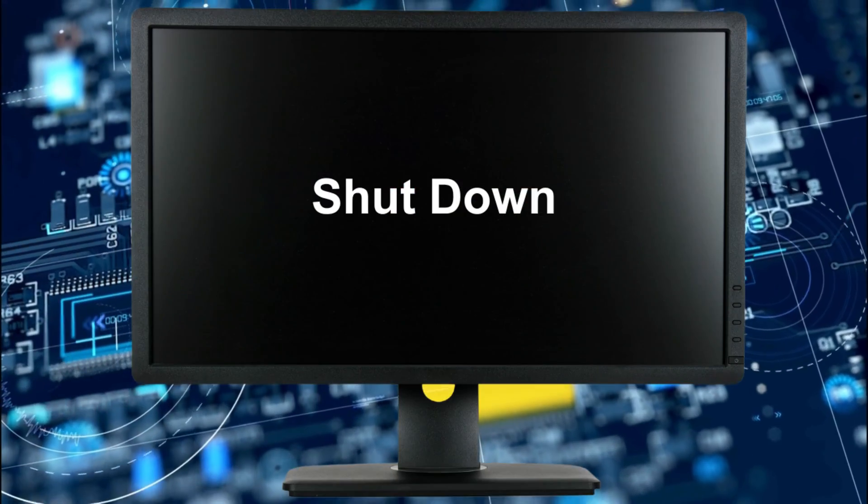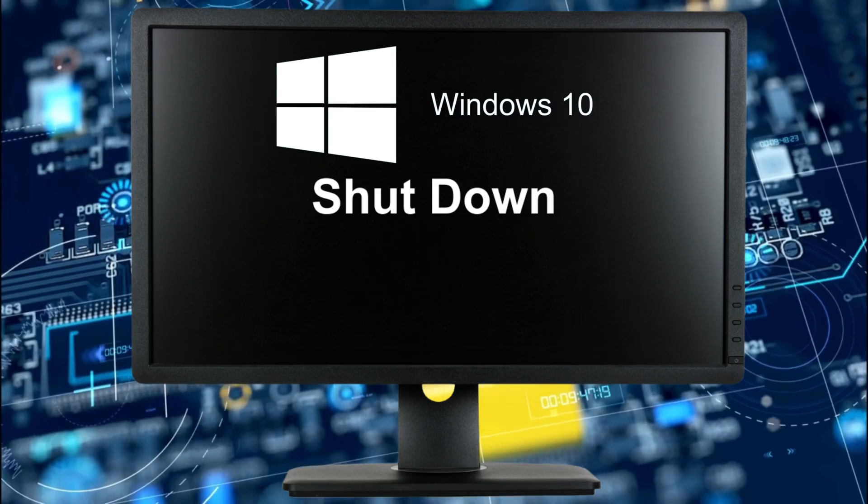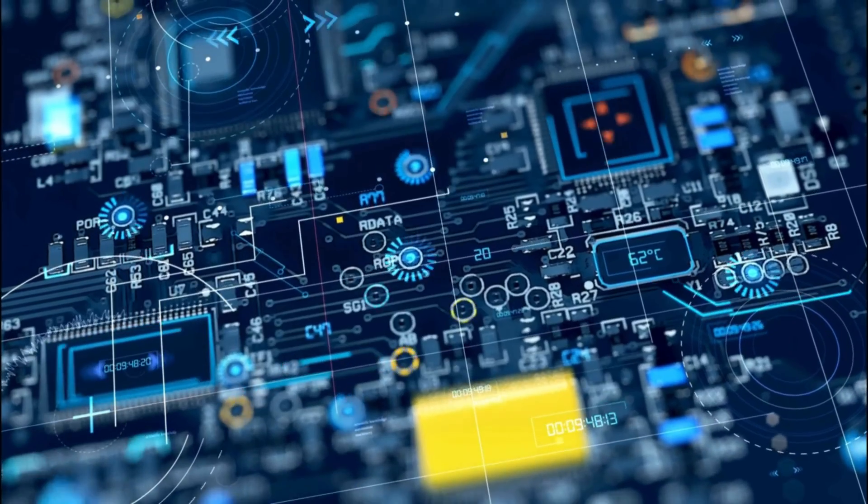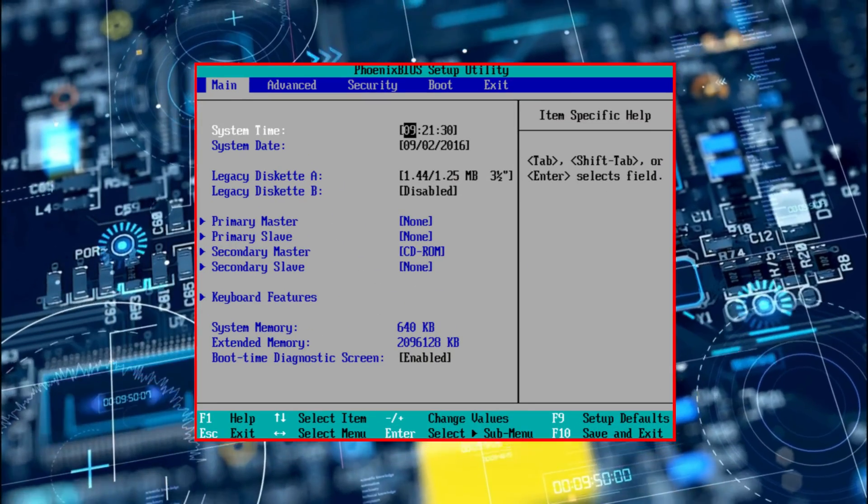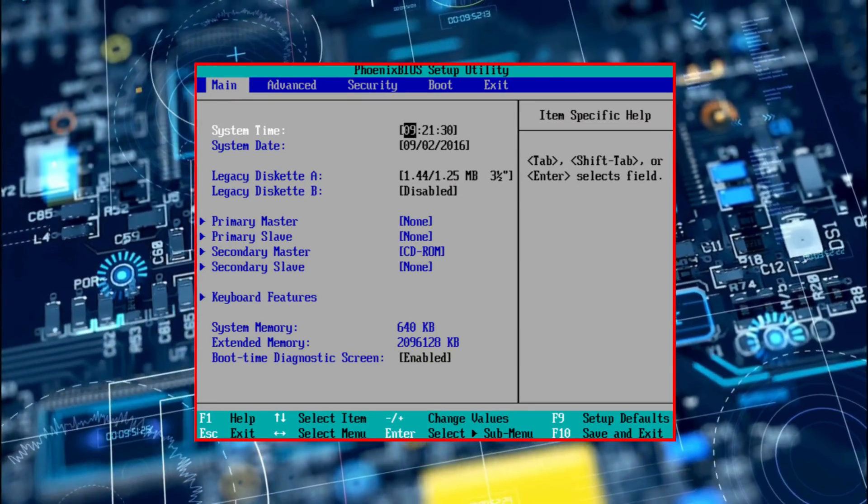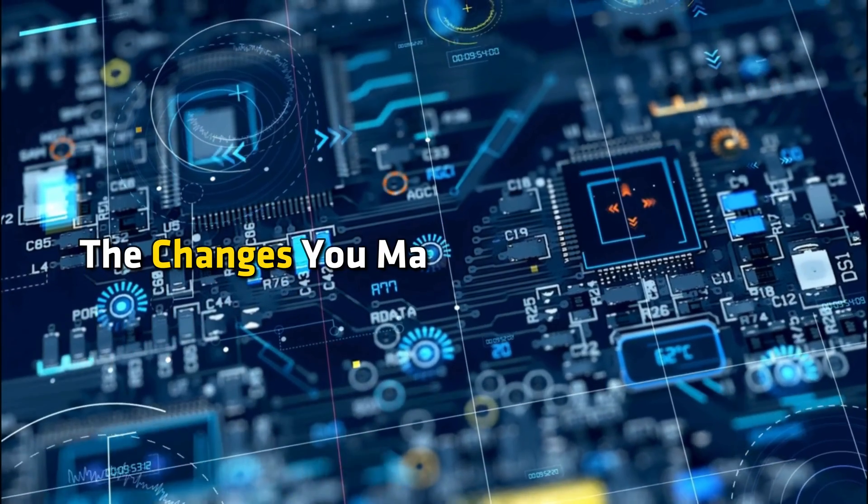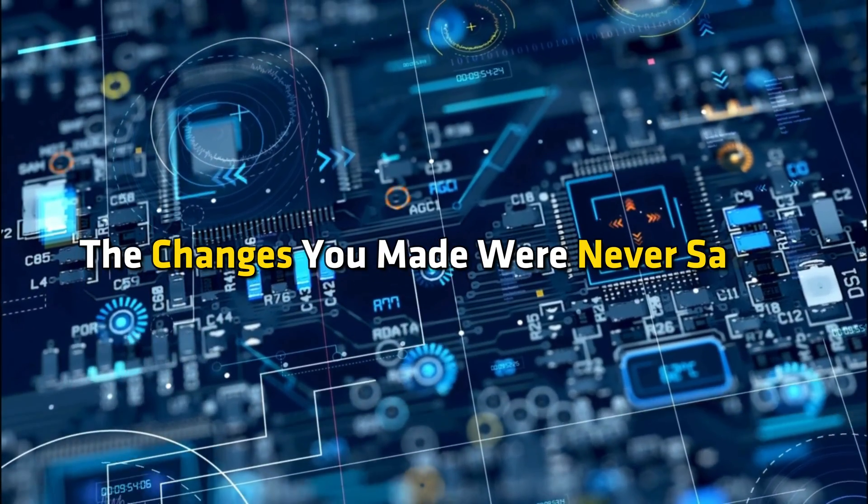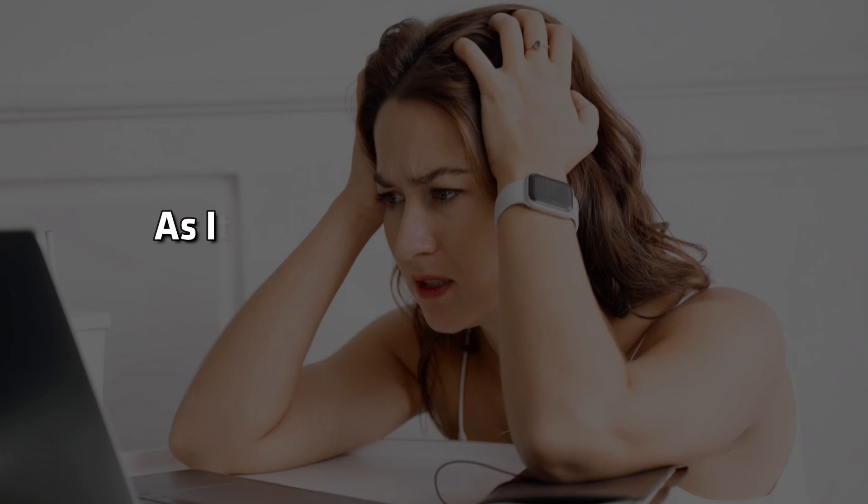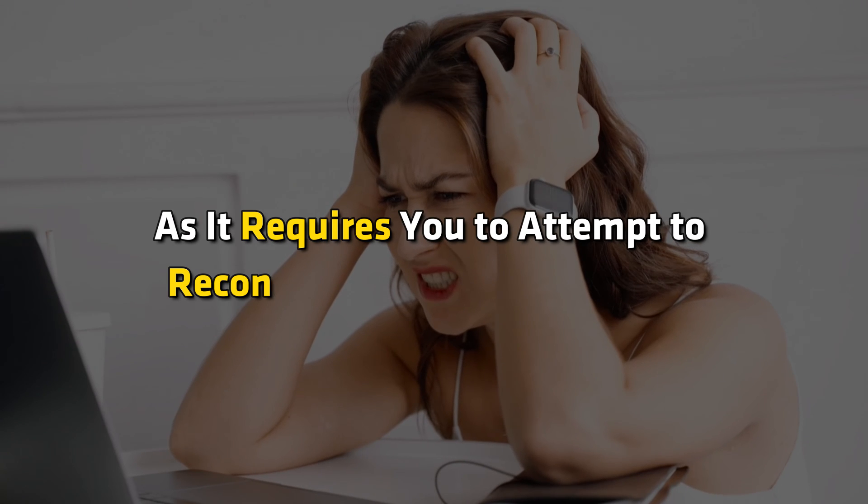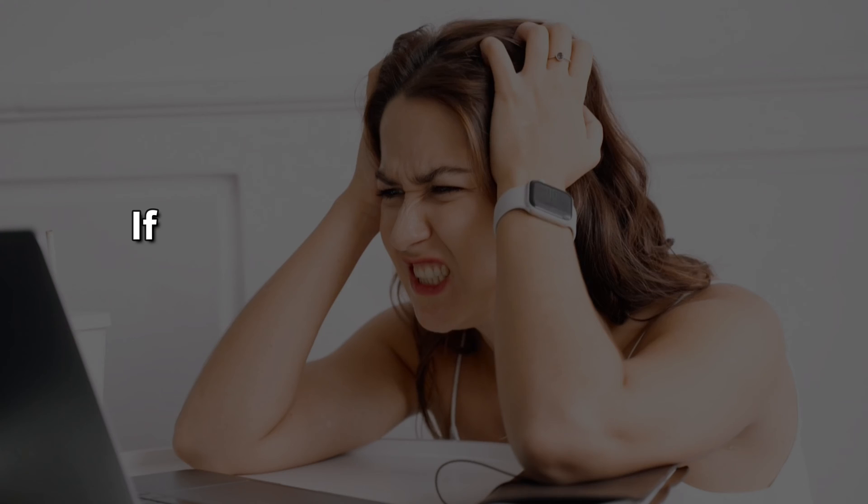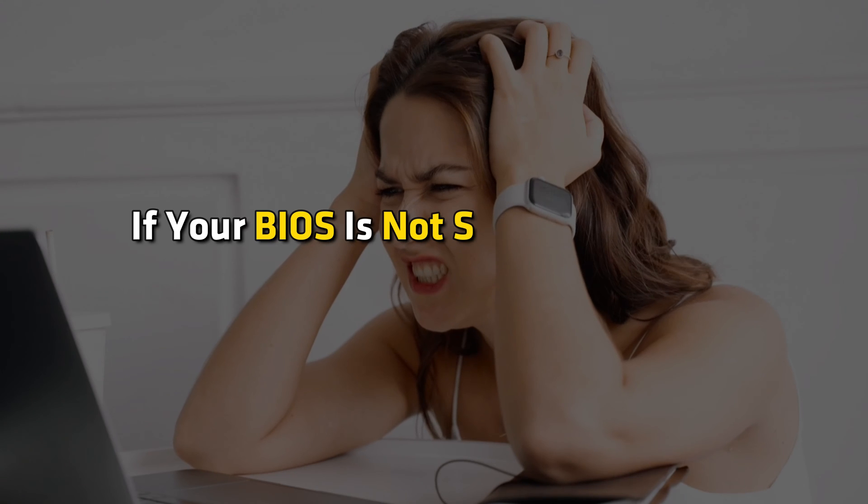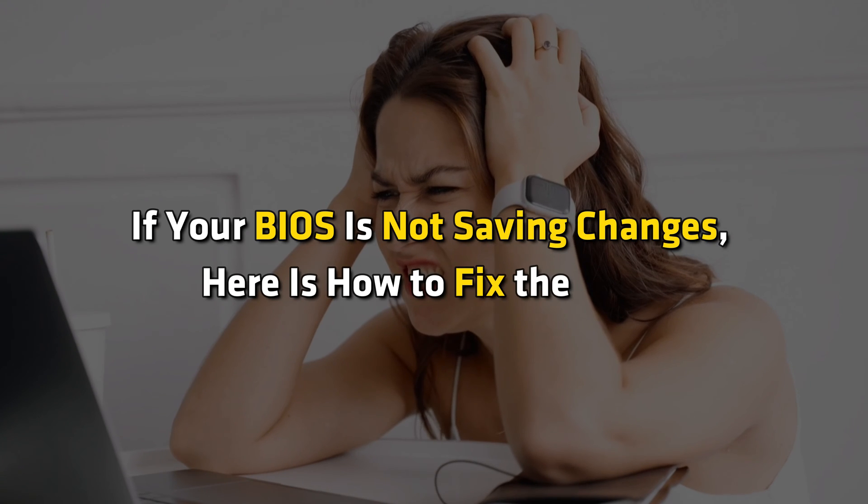Have you ever shut down your Windows 11 or 10 PC to find that the BIOS settings have been reset to defaults the next time you boot it? And the changes you made were never saved. This can be frustrating as it requires you to attempt to reconfigure your BIOS settings. If your BIOS is not saving changes, here is how to fix the issue.